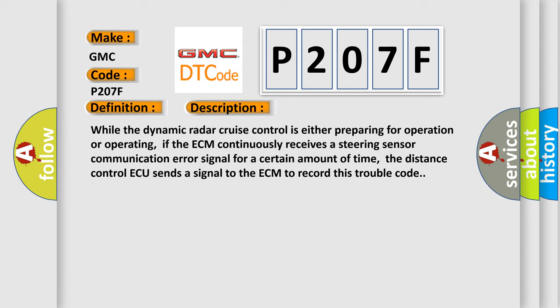While the dynamic radar cruise control is either preparing for operation or operating, if the ECM continuously receives a steering sensor communication error signal for a certain amount of time, the distance control ECU sends a signal to the ECM to record this trouble code.